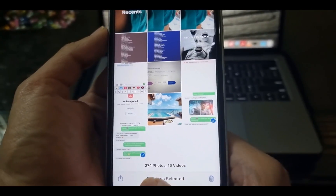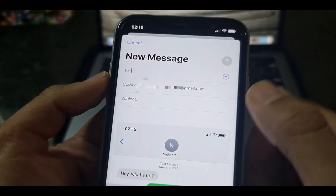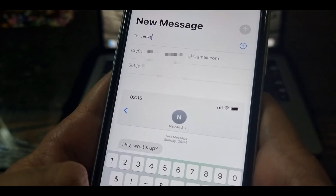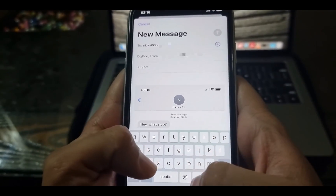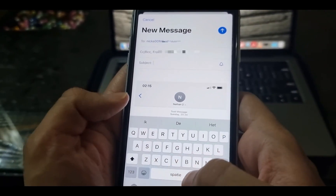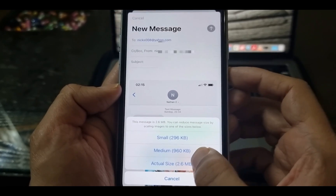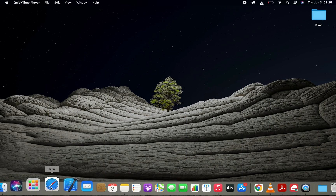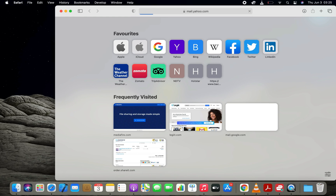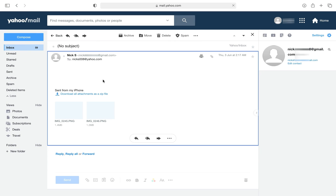Now I'm going to forward these screenshots to my email address. Let's open the mailbox and download these screenshots. I'm doing this on my computer, but if you want, you can do it on your iPhone too.